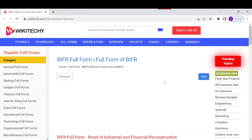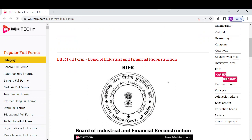BIFR stands for the Board of Industrial and Financial Reconstructions. It has been an agency of the state of India, forming part of the Department of Financial Services under the Ministry of Finance. It was established under the Sick Industrial Companies (Special Provisions) Act, known as SICA, in 1985.